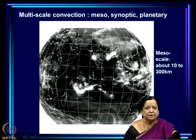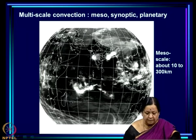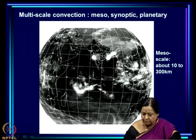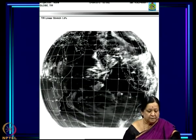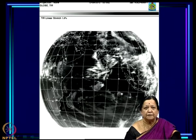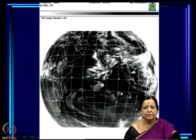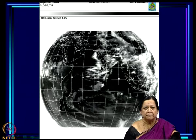This is mesoscale convection at a scale of about 10 to 300 kilometers. Another example shows a cloud band stretching all along the west coast — that is also a case of mesoscale convection.